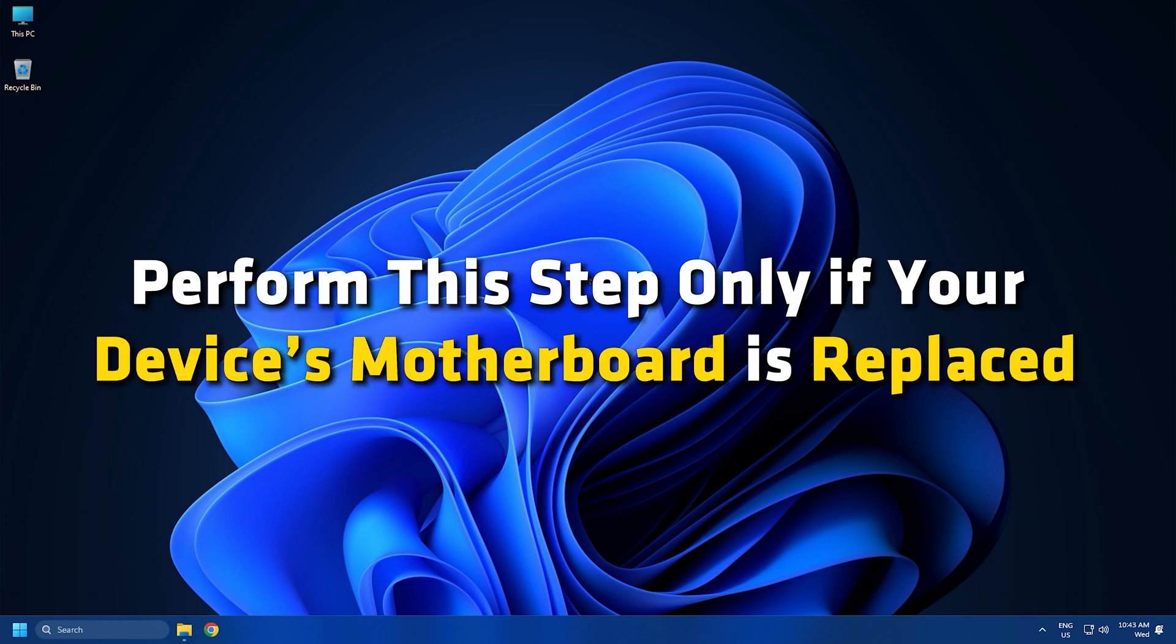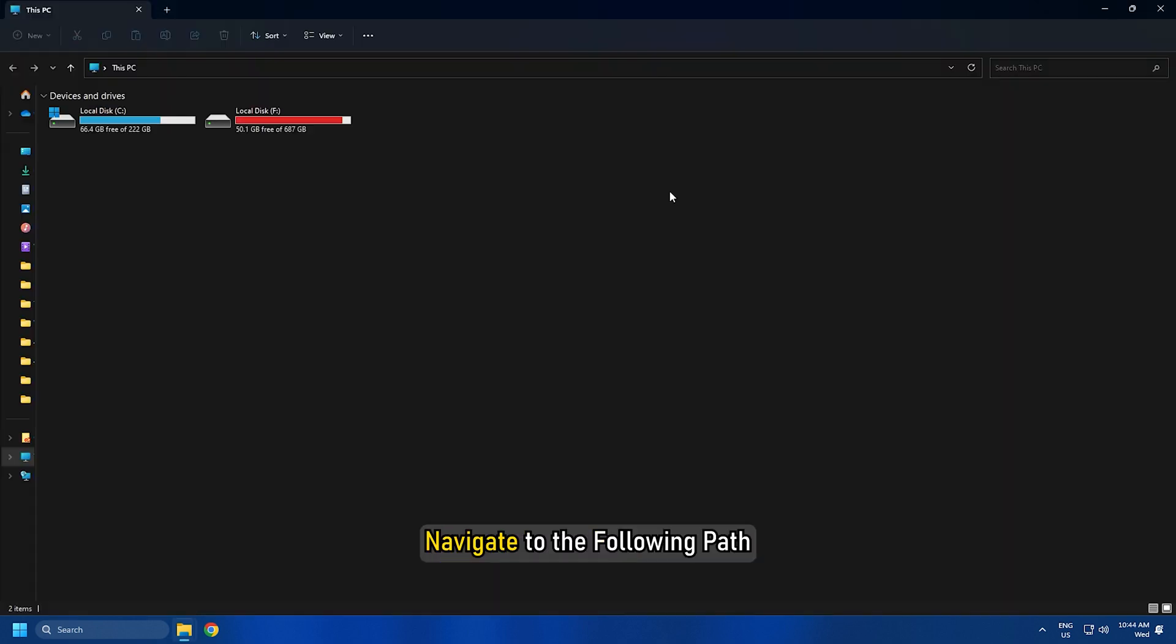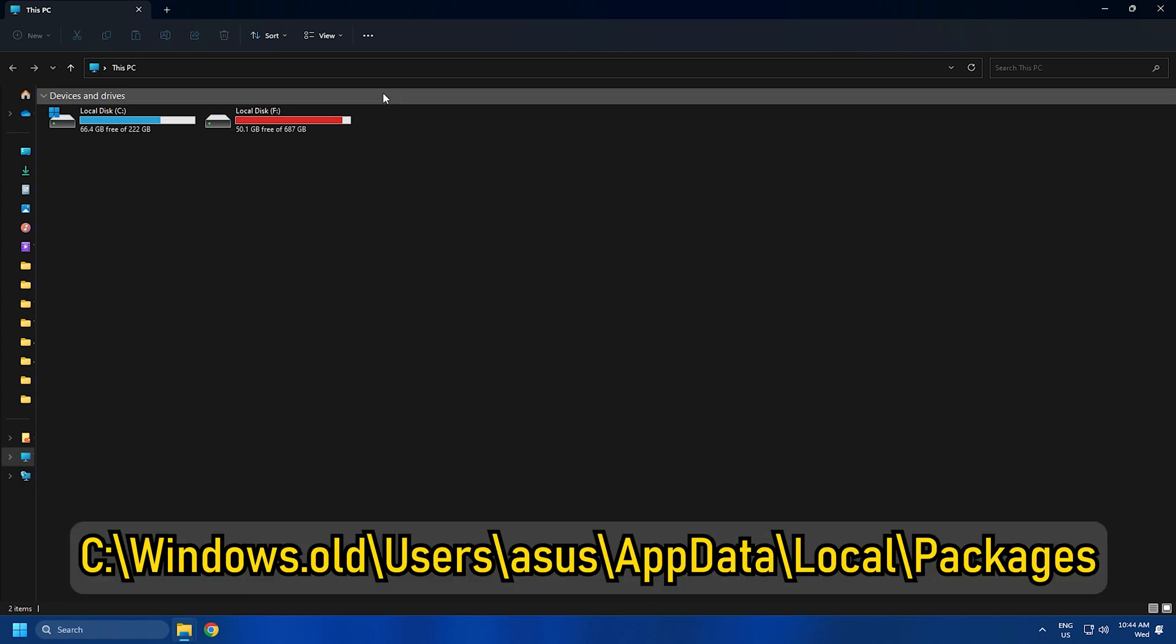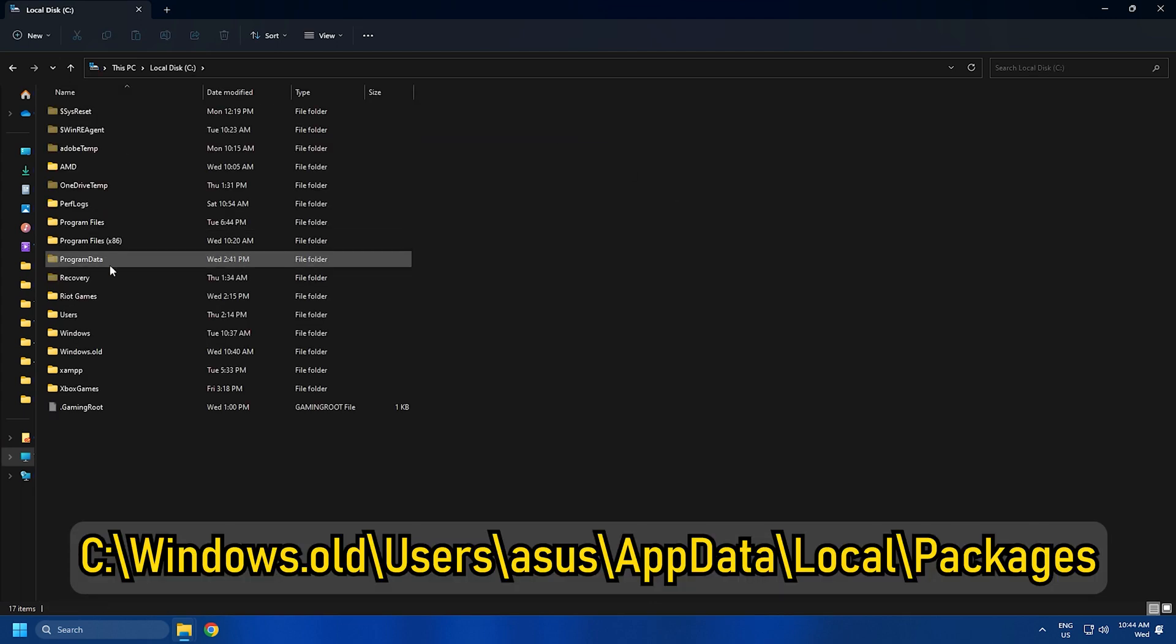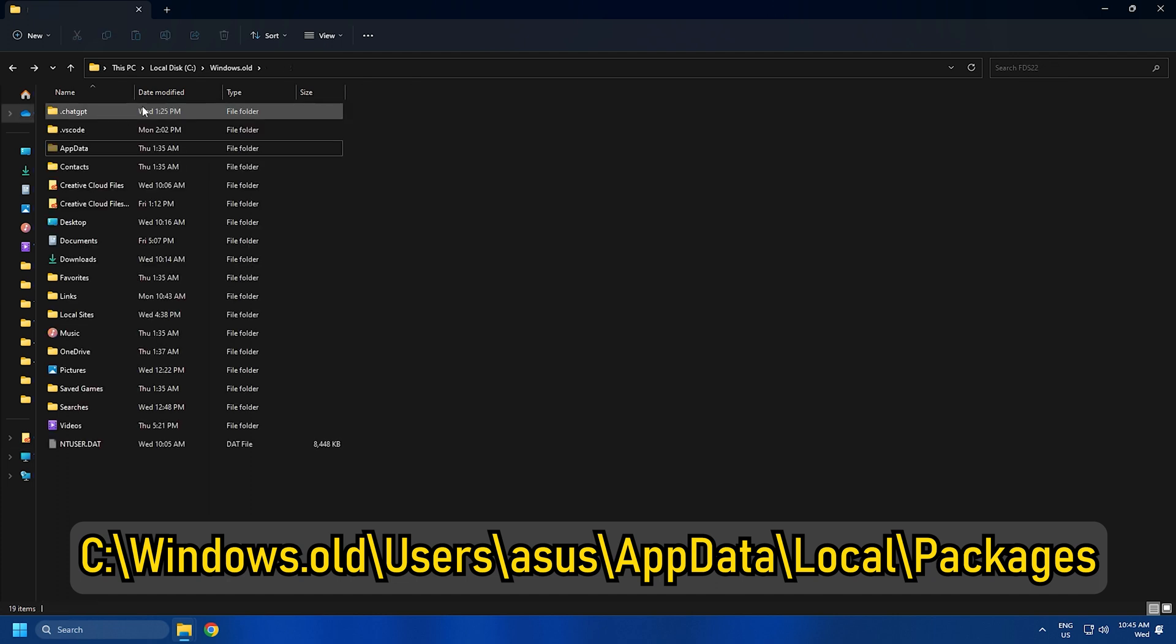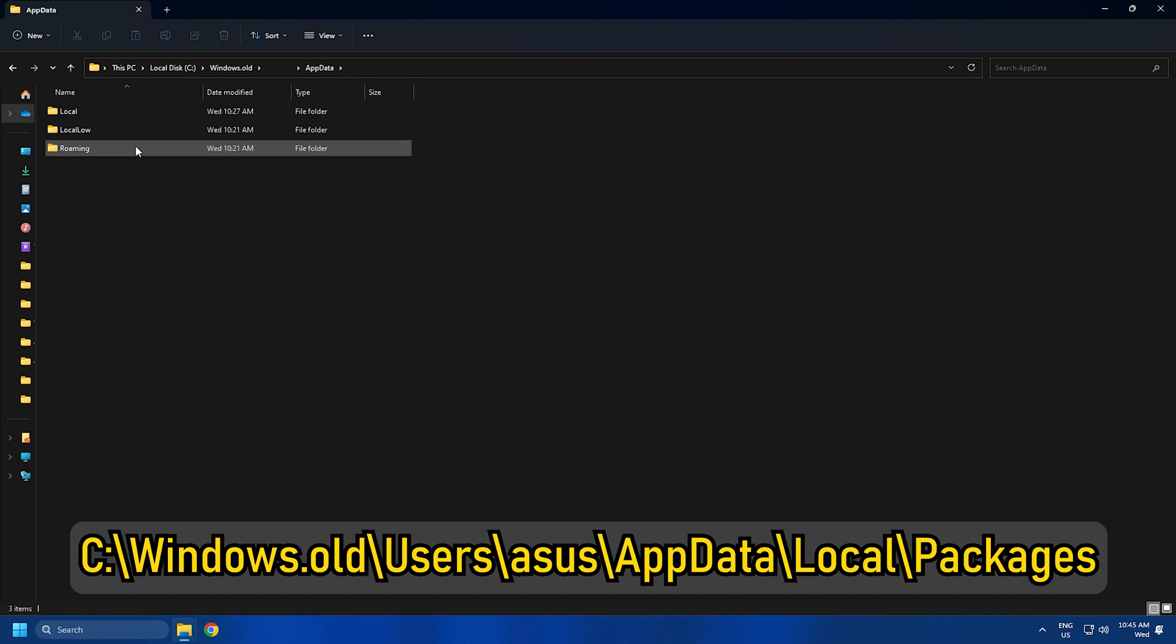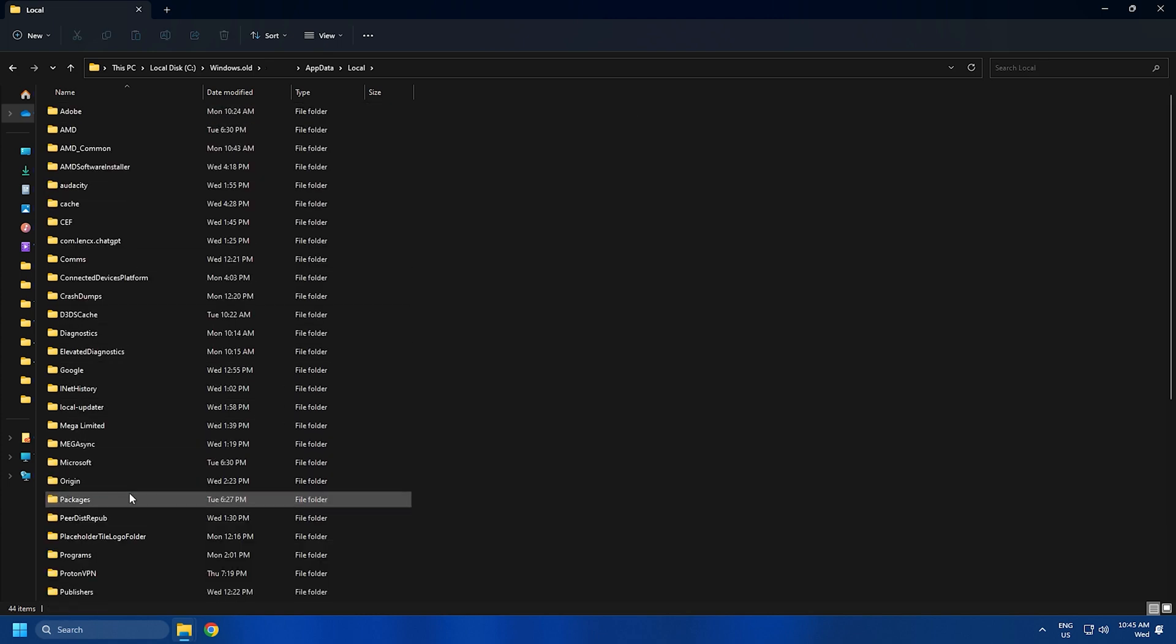Perform this step only if your device's motherboard is replaced. Open File Explorer and navigate to the following path: C:\windows.old\users\[username]\AppData\Local\Packages.